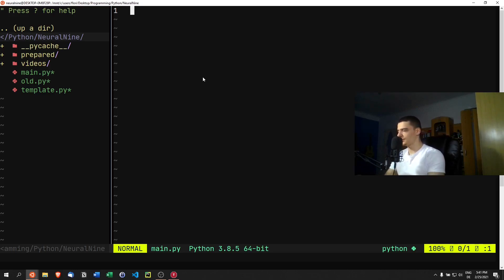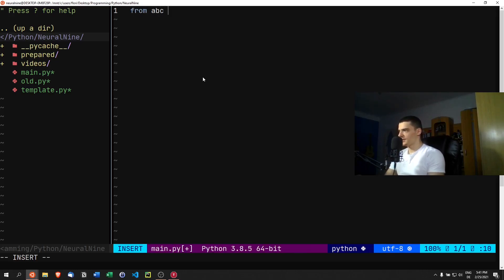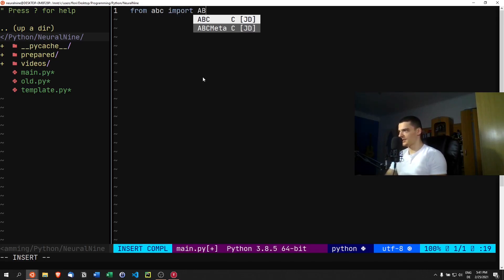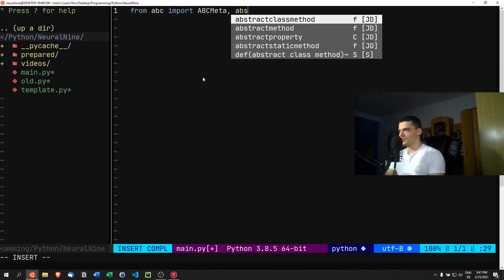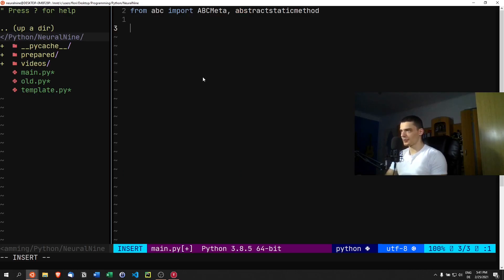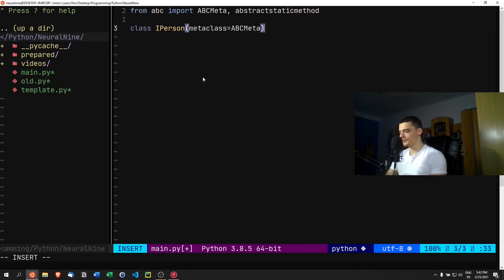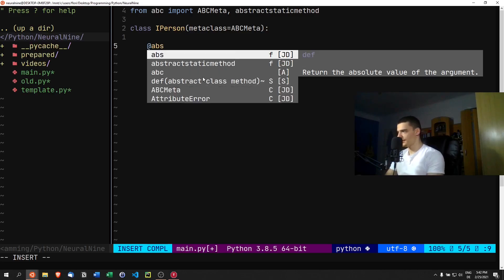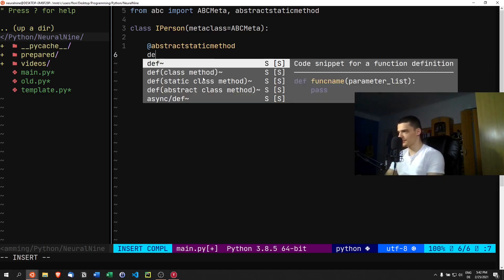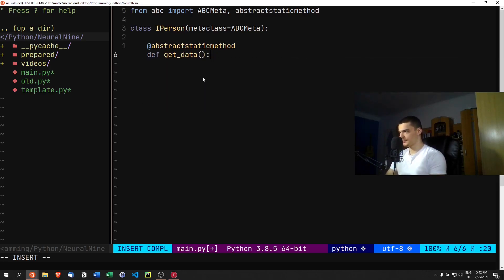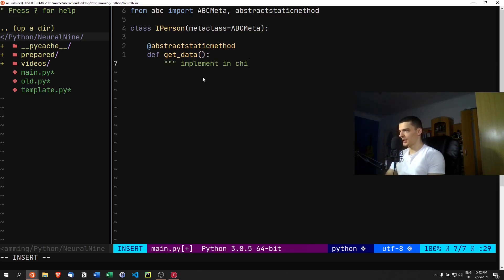We're going to import from ABC — so from the abstract class module we'll import ABCMeta and abstract static method — because we're going to work with an interface. We'll have an interface called IPerson, with the metaclass set to ABCMeta, and one abstract static method called get_data, which we'll implement in the child class.